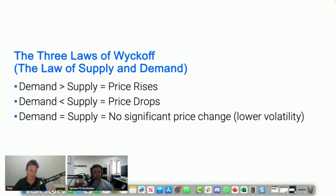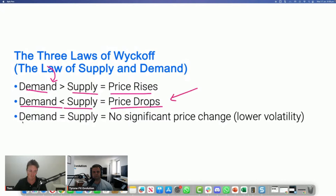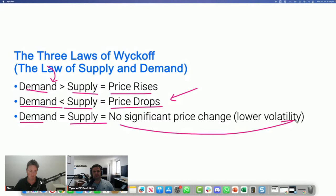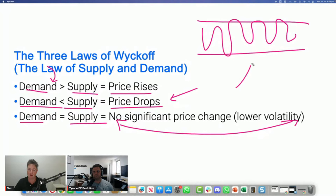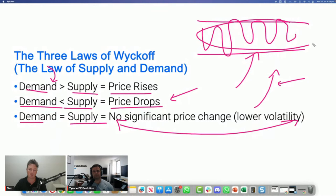Wyckoff summarized that if demand is outstripping supply, prices will rise. If demand is less than supply, prices will drop. If demand equals supply, we have no significant price change — technically that brings what we call a sideways, range-bound, or channeling market. This is actually the best time to be looking for some kind of edge. When markets are trending, they can be relatively easy to figure out. It's when a market goes sideways that we have to figure out who has the greatest pulling power.